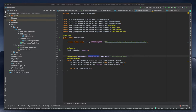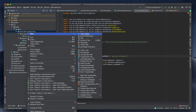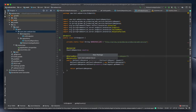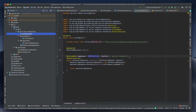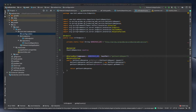So we are configuring web service beans. We have a WebServiceConfig which will extend WsConfigurerAdapter. I will create a package here and name it 'configuration'. So we are done with the configuration package — now creating WebServiceConfig.